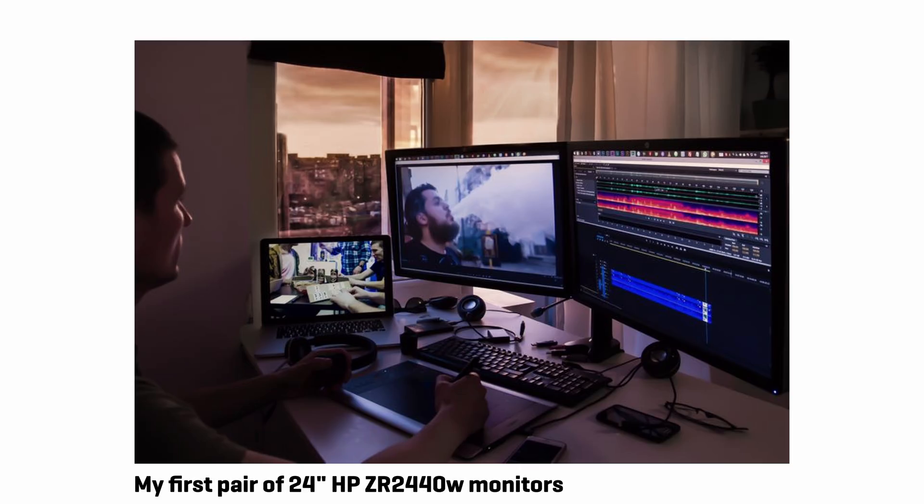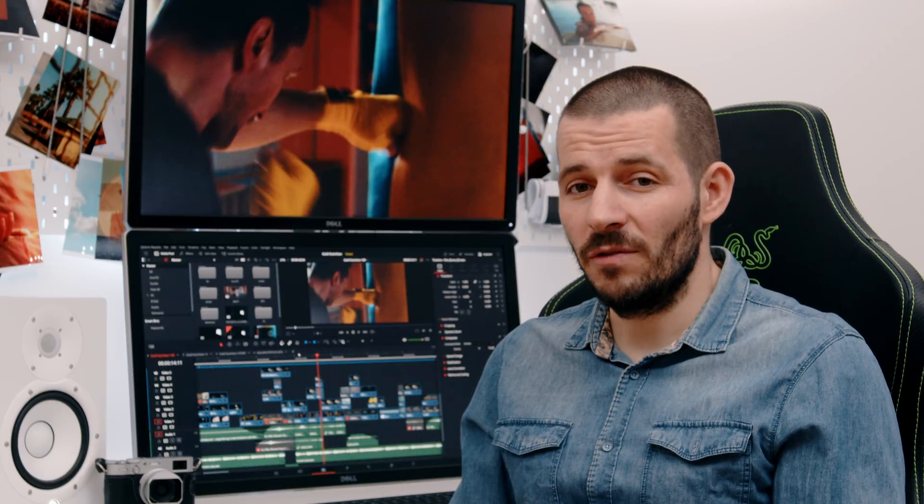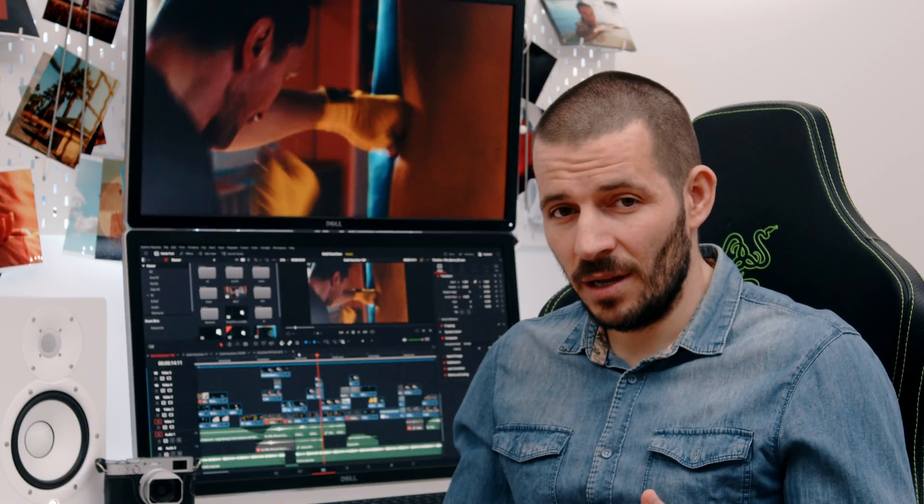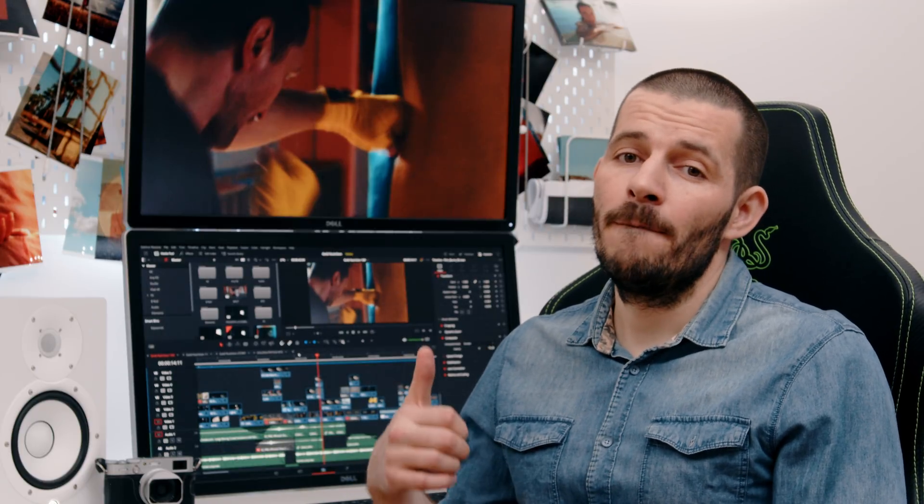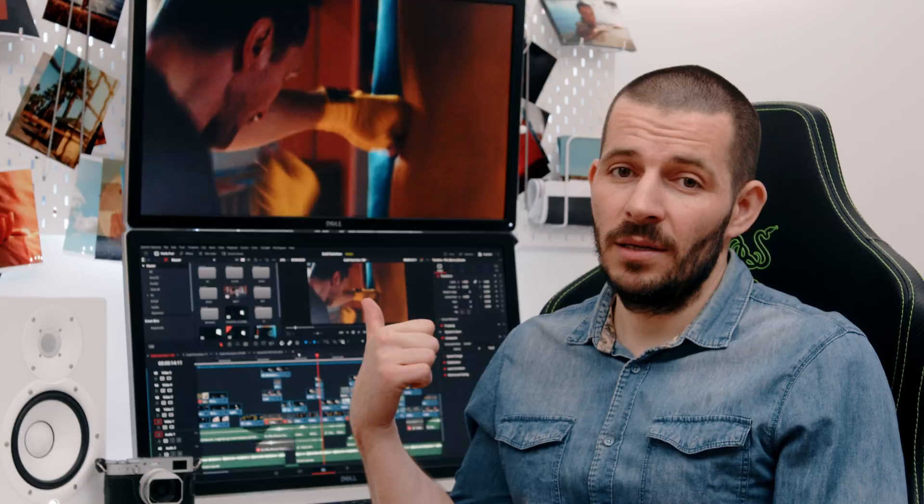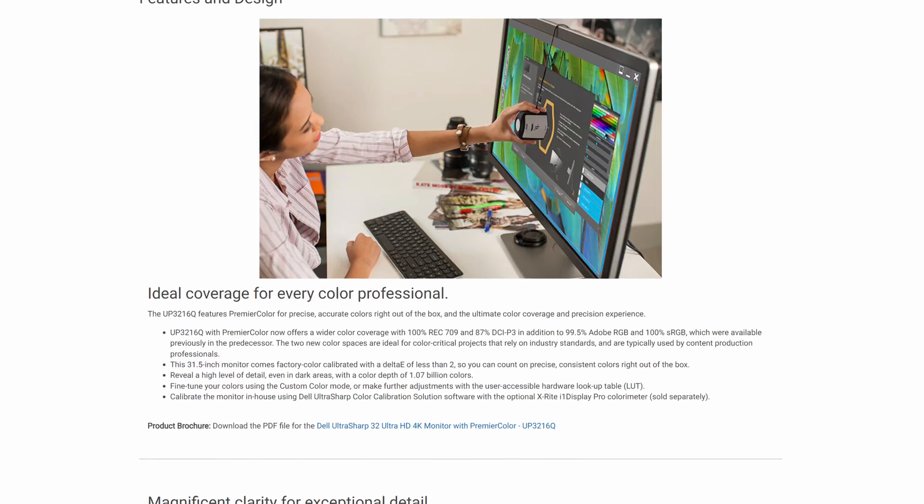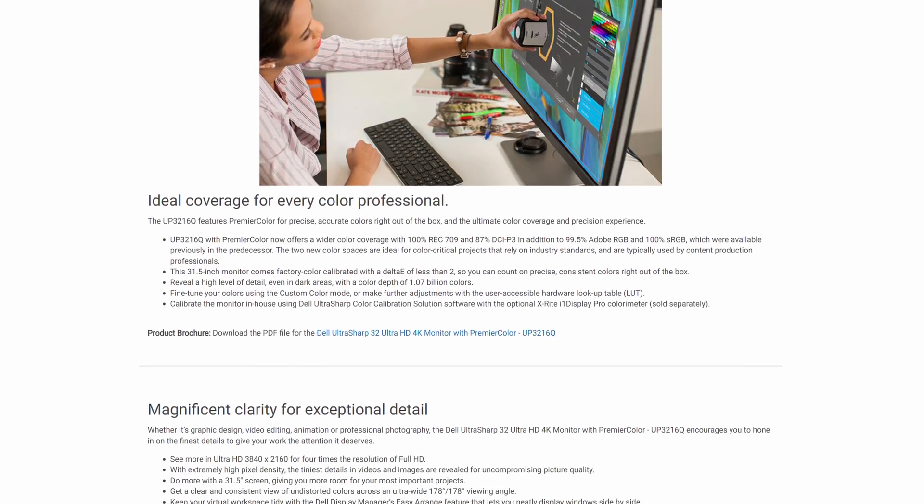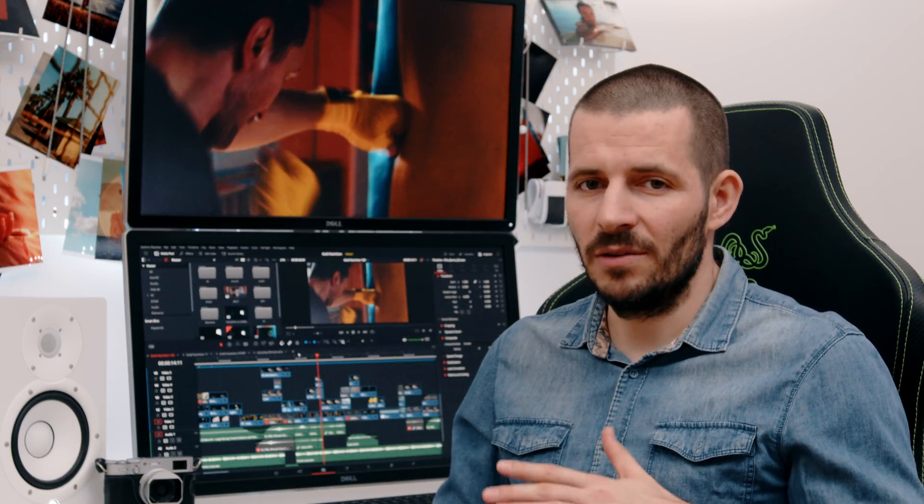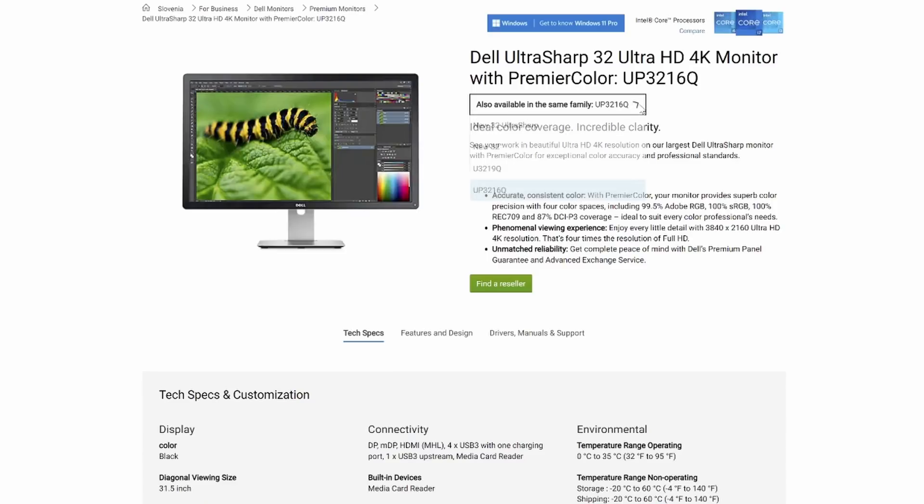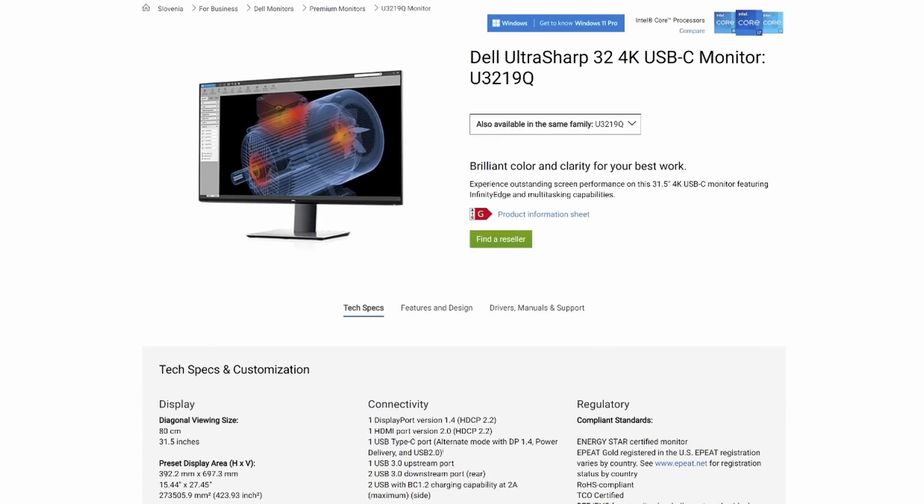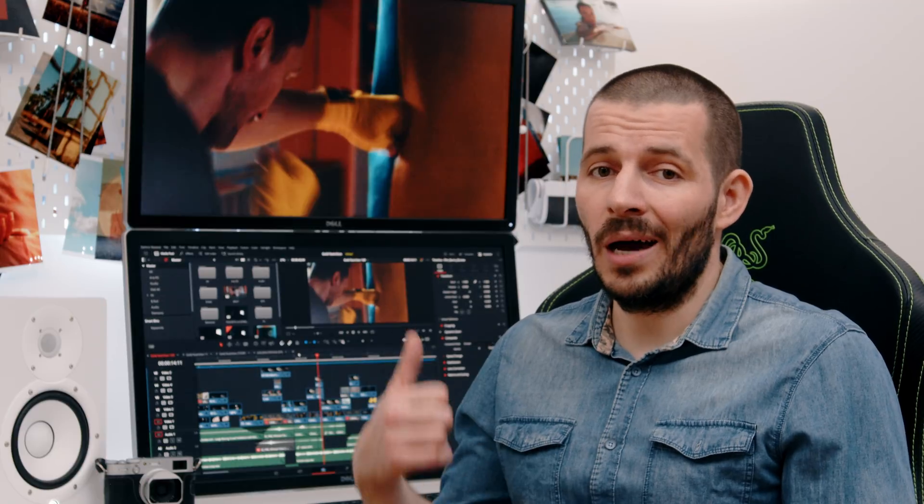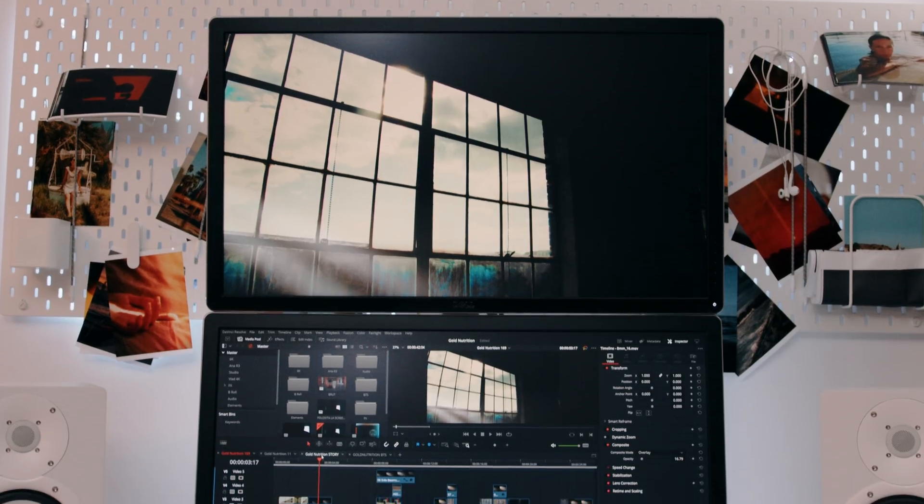Over the years I've had a few monitors. I still remember my first dual monitor setup with a pair of HP 24-inch monitors. I moved on to dual 27, and two years ago I got one of these, the Dell 4K UP3216Q. I must have read everything online about this monitor and watched every single video on YouTube and decided to stick with the 16Q versus the newer U3219Q. And I loved it so much I even got a second one.